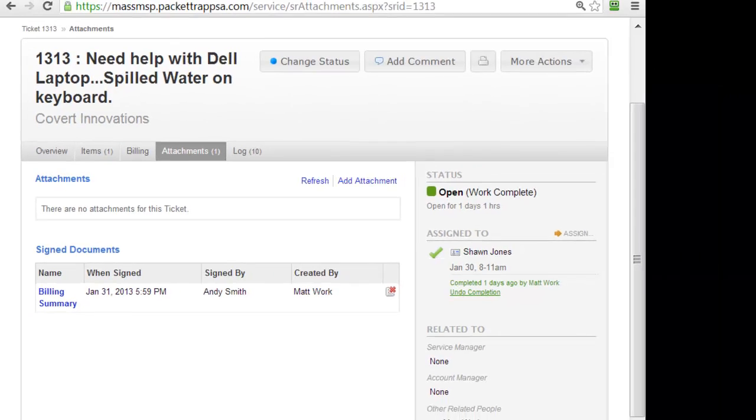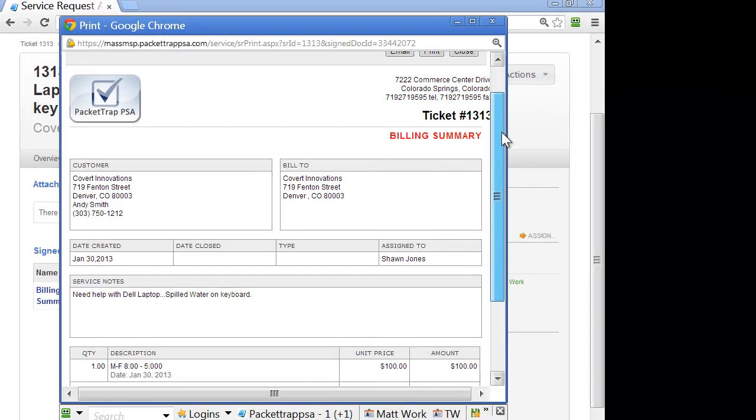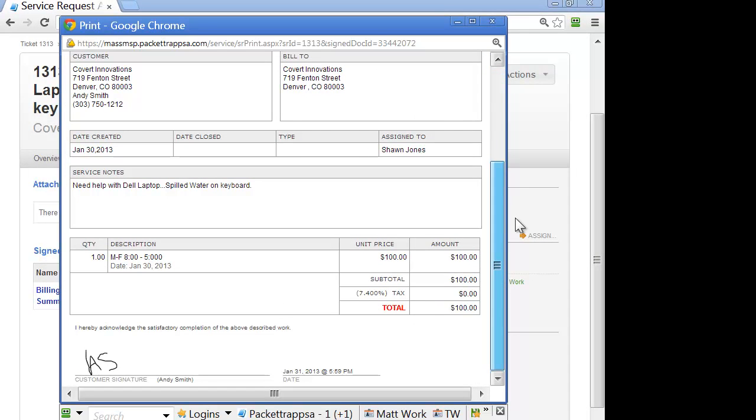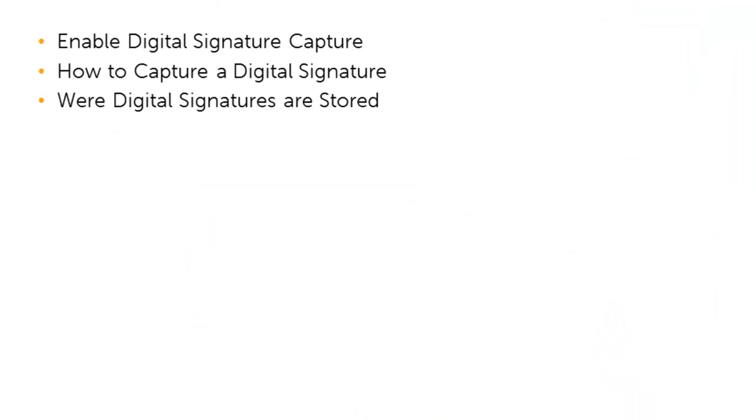To view this document, just click on the document. The document will appear with the customer signature and a date and time stamp.